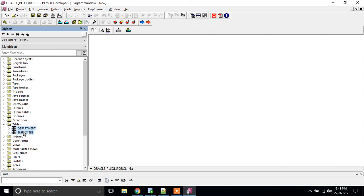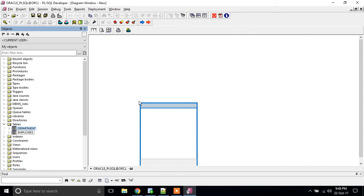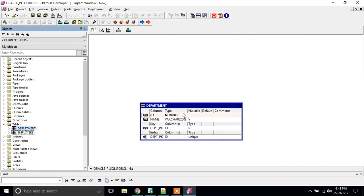I am going to select both tables by pressing Control. I have pressed Control and selected these two tables. I am going to drag these two tables to my diagram window. I am just dragging.